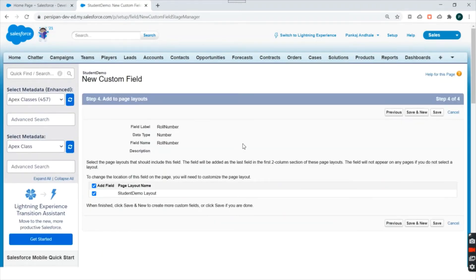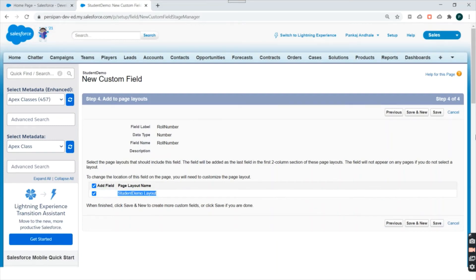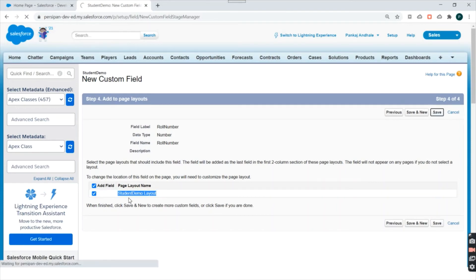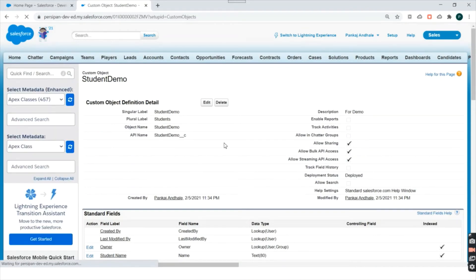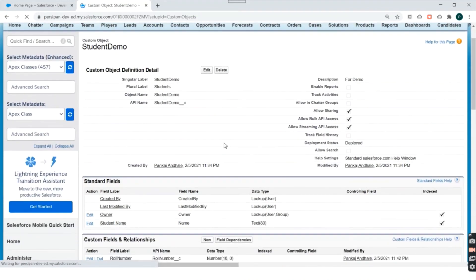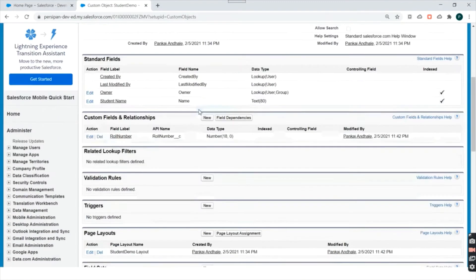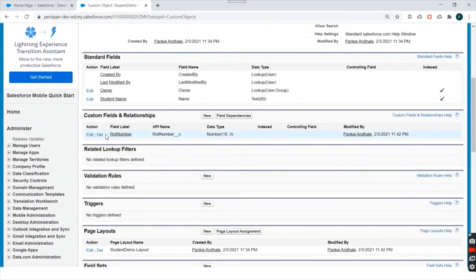I'll click Next. Now we can specify where to add this field in the page layout. We have only one page layout for this object, so we'll click Save and add this field to this page layout. You don't have to worry — we will discuss page layouts and everything else later. So we have created a custom object and a custom field for it.